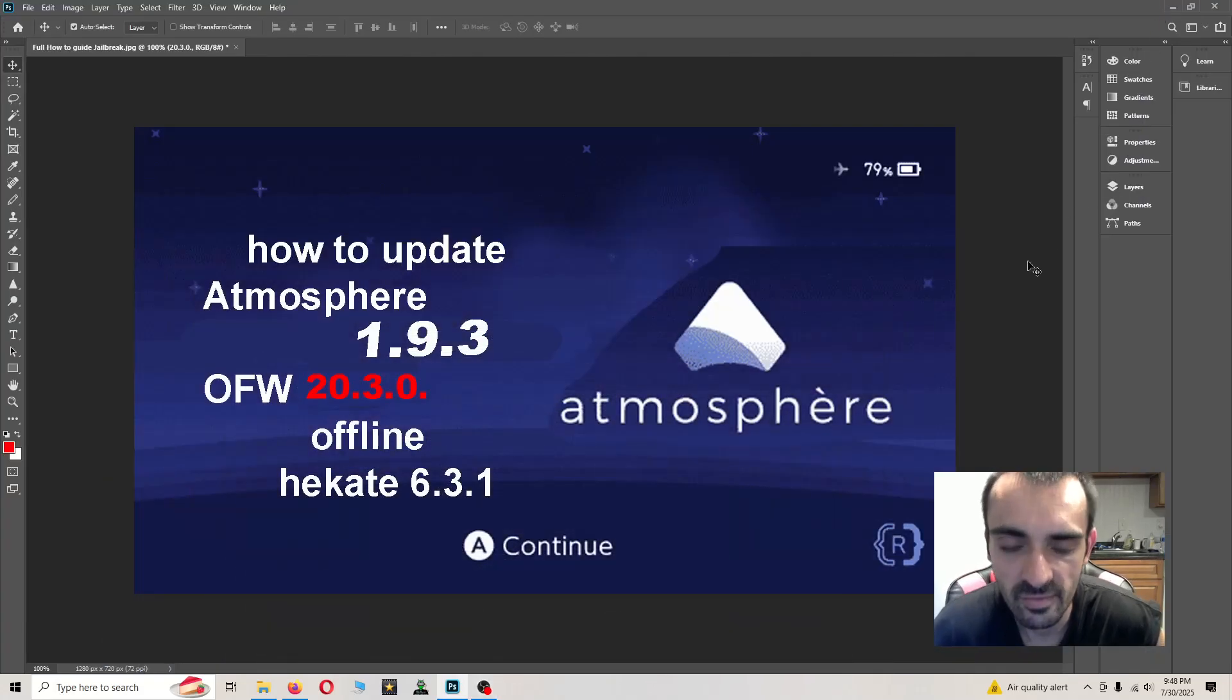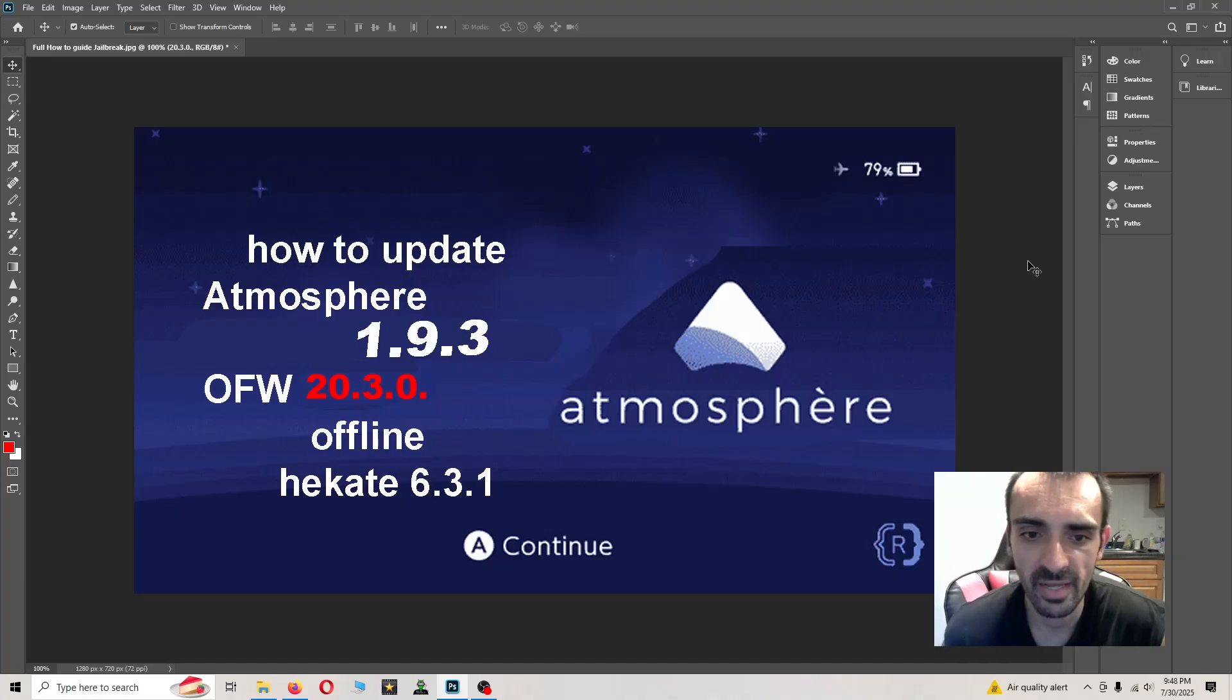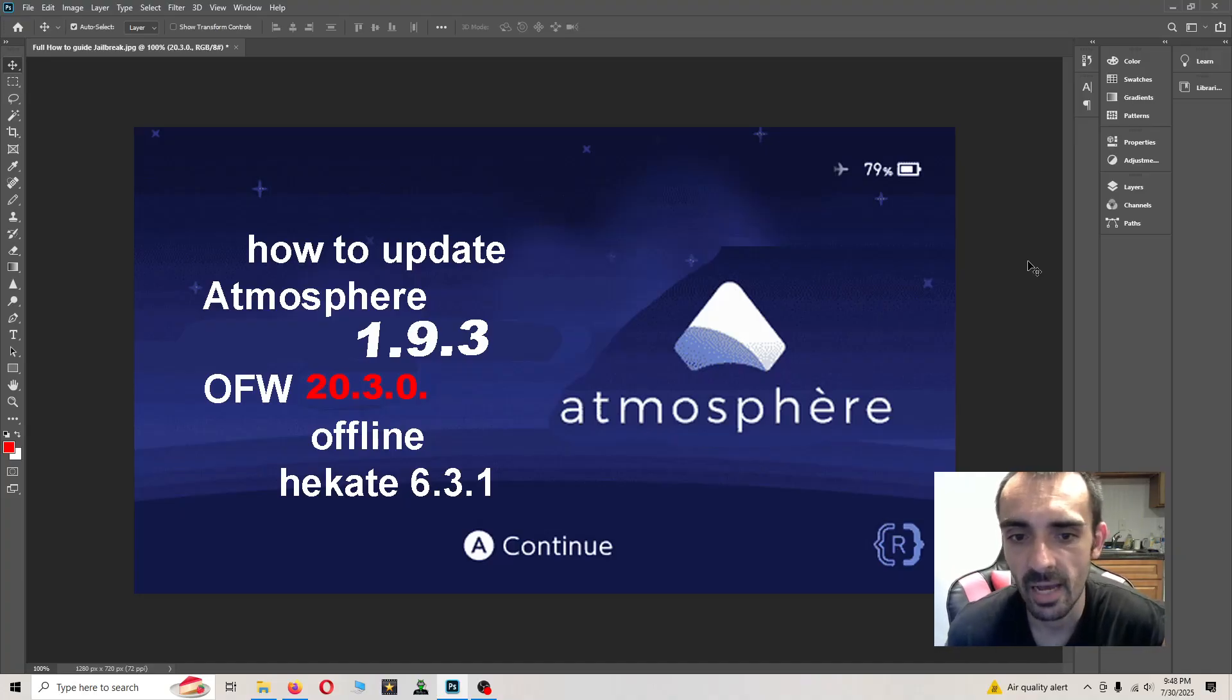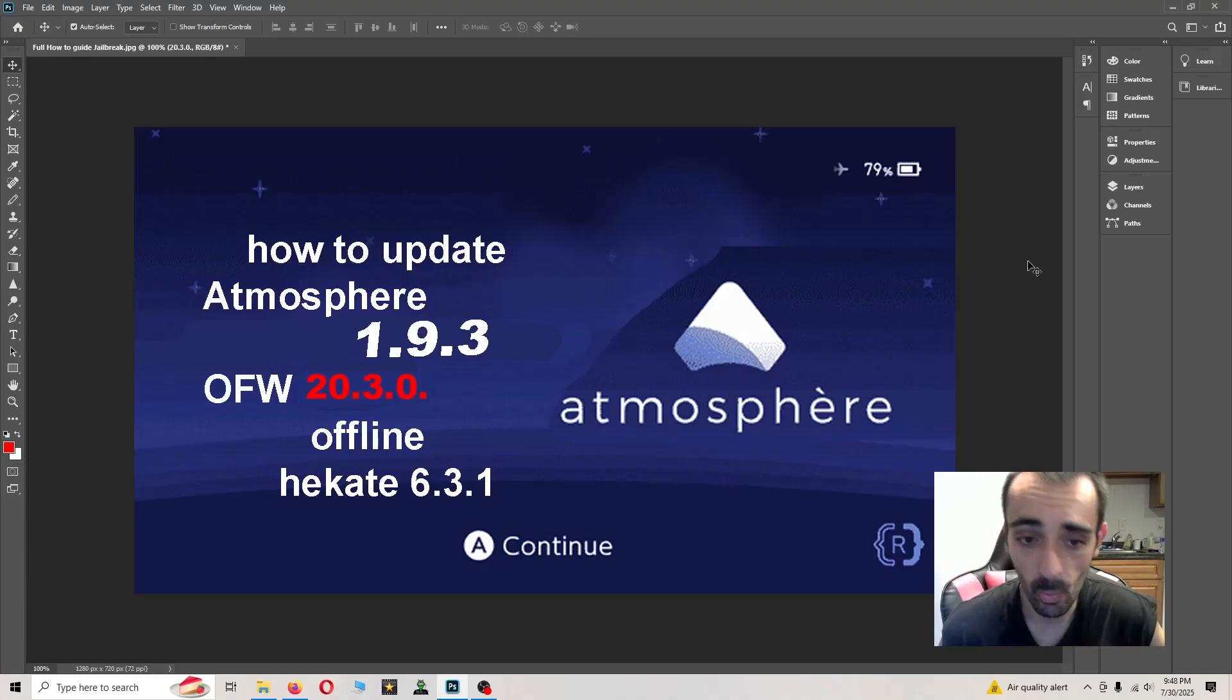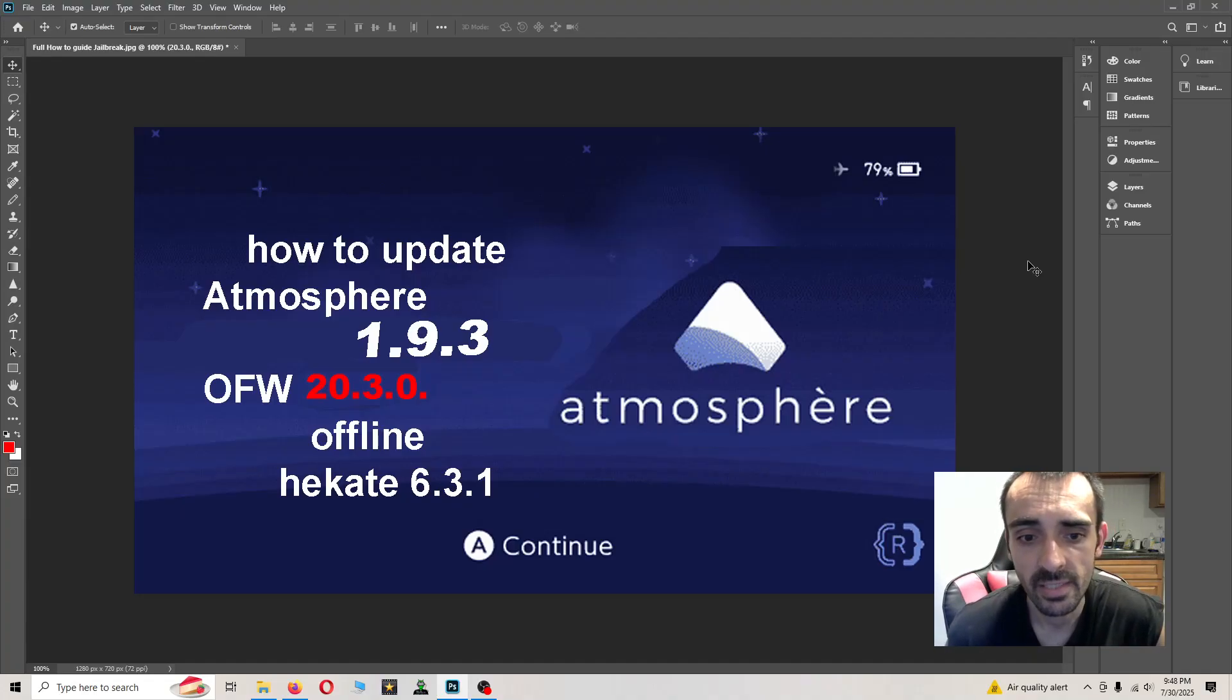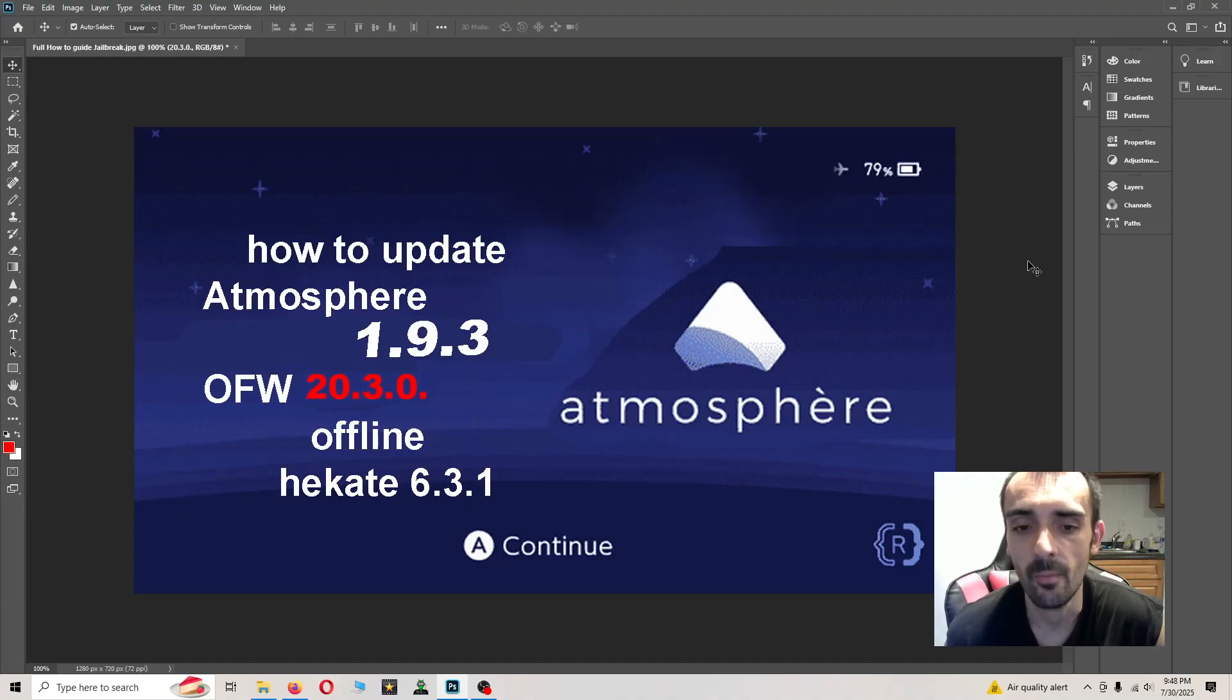What's going on guys, Fox here. In today's video tutorial we're going to be updating Atmosphere to 1.9.3 and we're also going to be updating to the latest OFW which is 20.3.0.